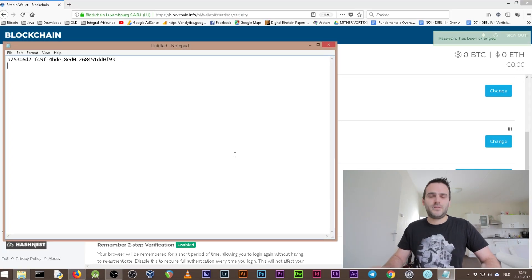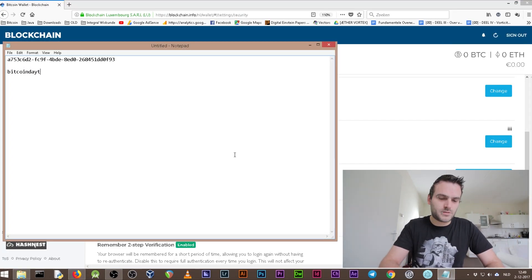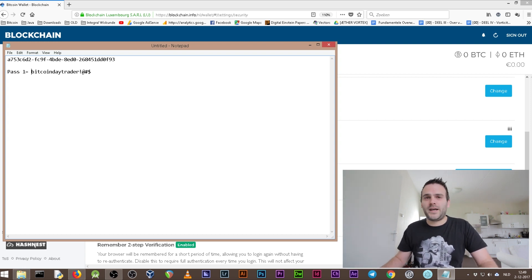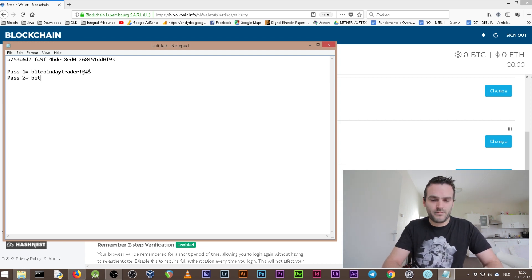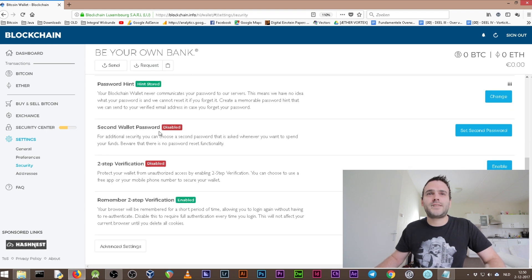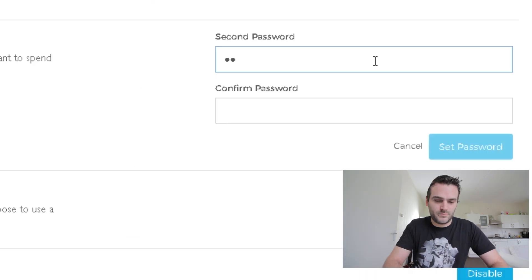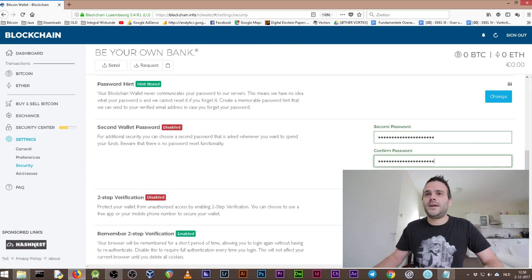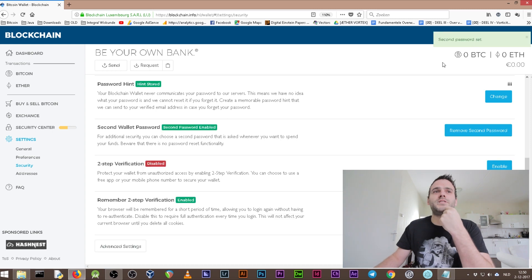Let me write it down so we remember it: 'Bitcoin Day Trader shift 1 2 3 4.' We're also going to set a second password, which is going to be a little bit different: 'Bitcoin Day Trader 2 shift 1 2 3 4.' So we set that as the second wallet password. Now we have a wallet that is double encrypted — encrypted with the first password and with the second password.